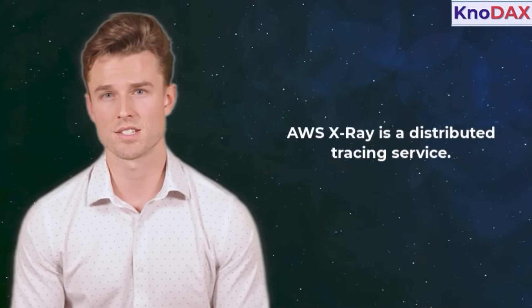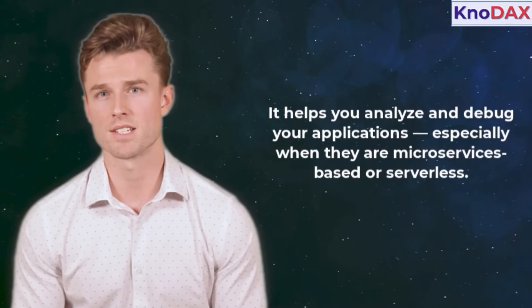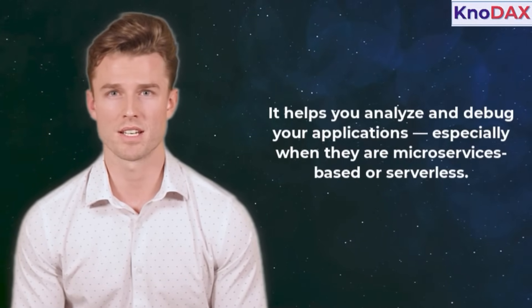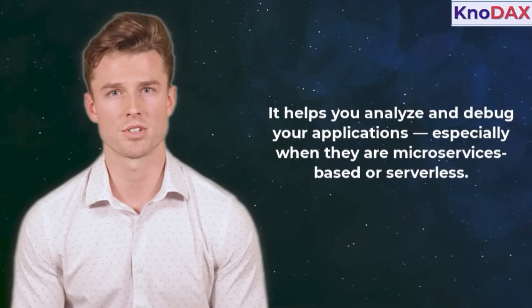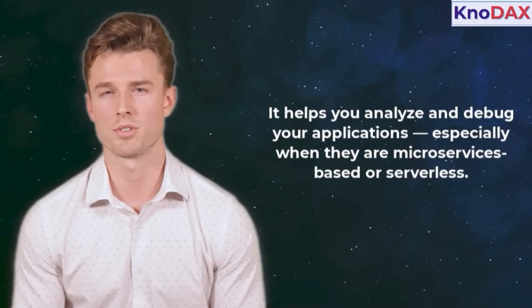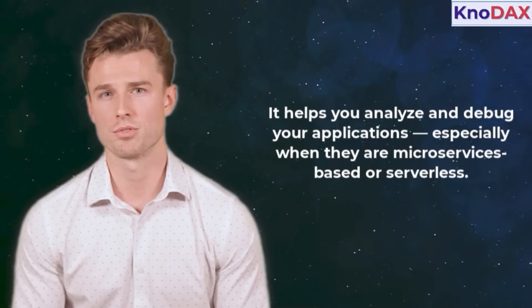Welcome to this tutorial on AWS X-Ray. AWS X-Ray is a distributed tracing service. It helps you analyze and debug your applications, especially when they are microservices-based or serverless.